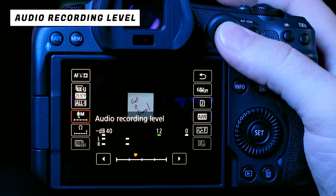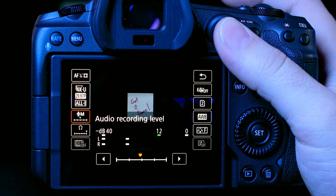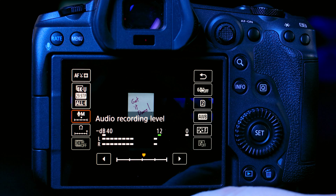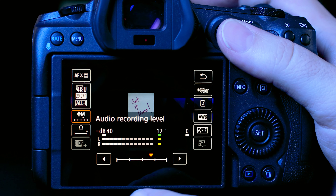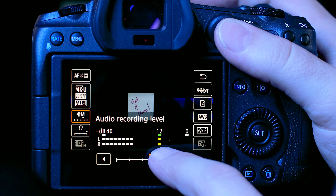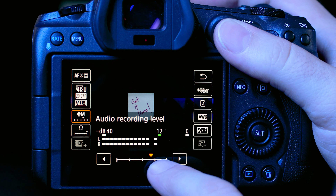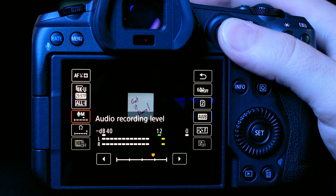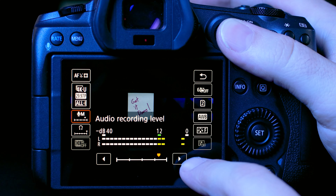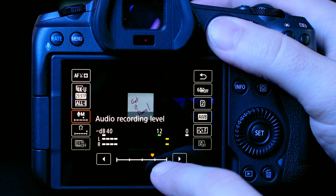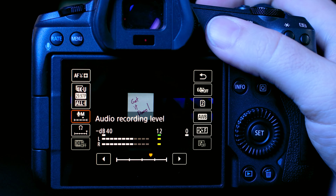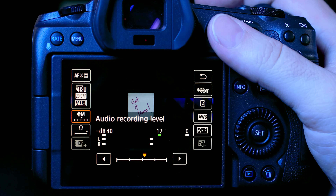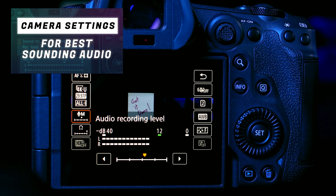Next is audio recording level — very important, because people will put up with bad video but not bad audio. My audio is set to manual so I can manually adjust the mic sensitivity. Set it so when you're talking it peaks at around -12dB. Right now I'm clipping — way too high — so bring it down to just about -12. In a noisy environment you might want to bring it down further, but in general peaking around -12 should give you good audio.